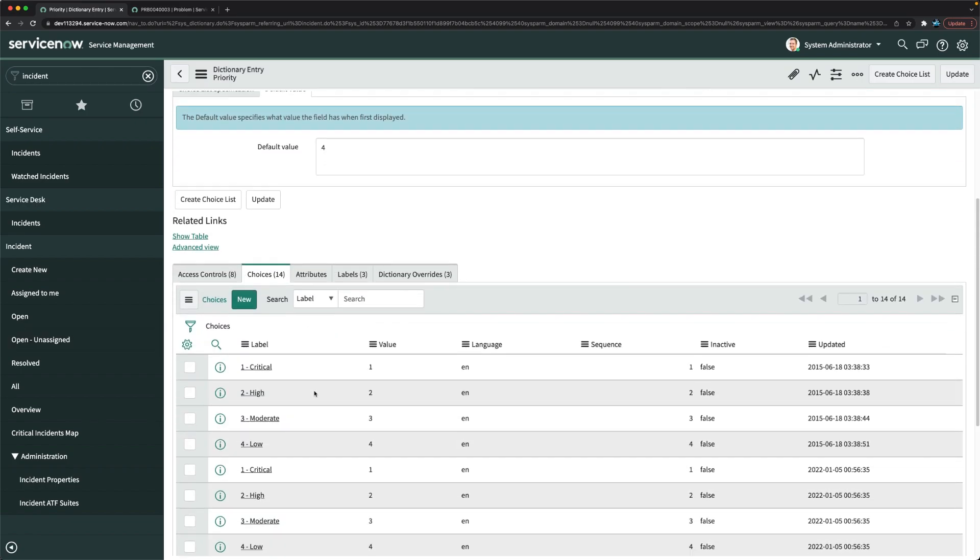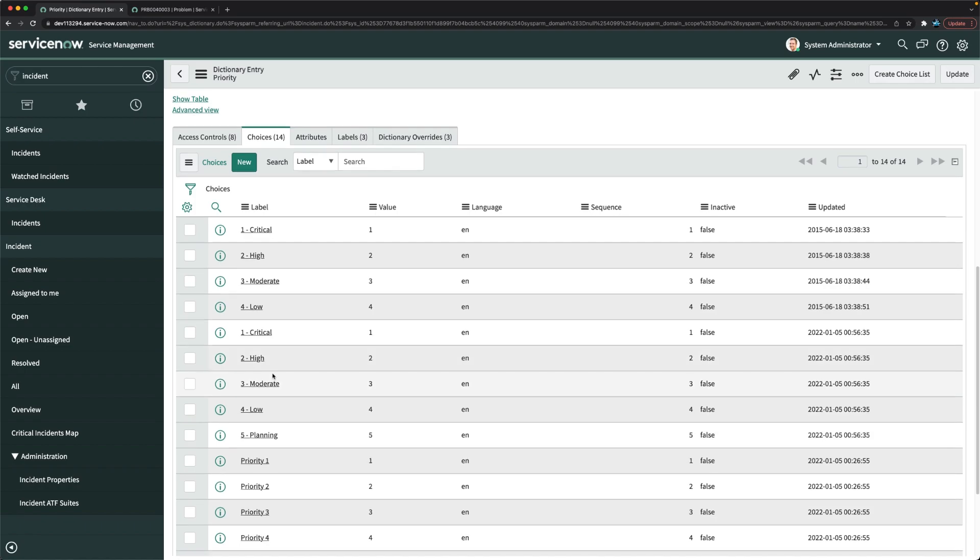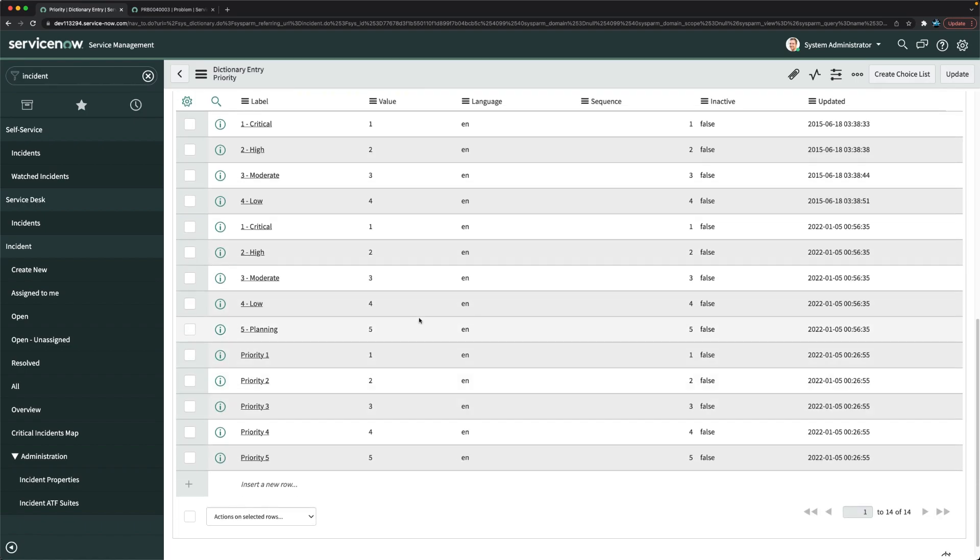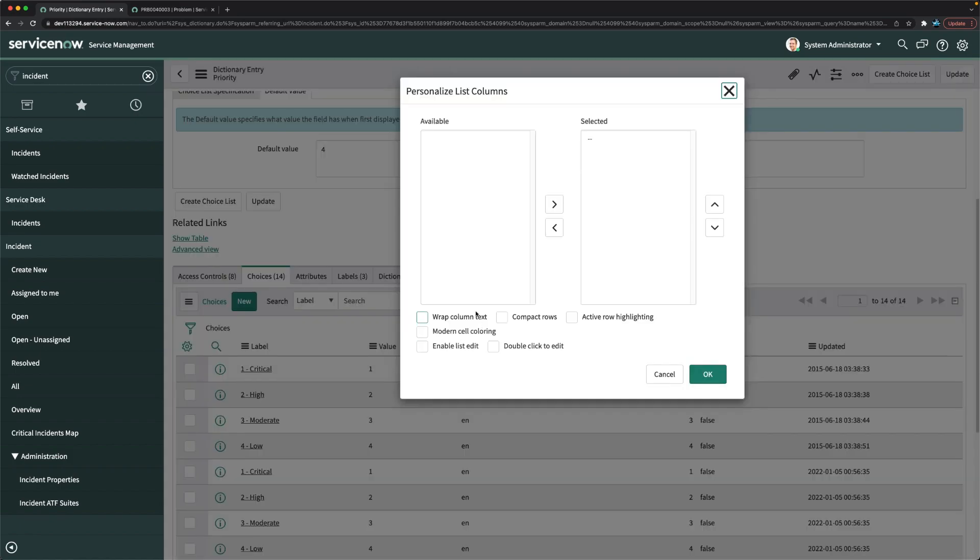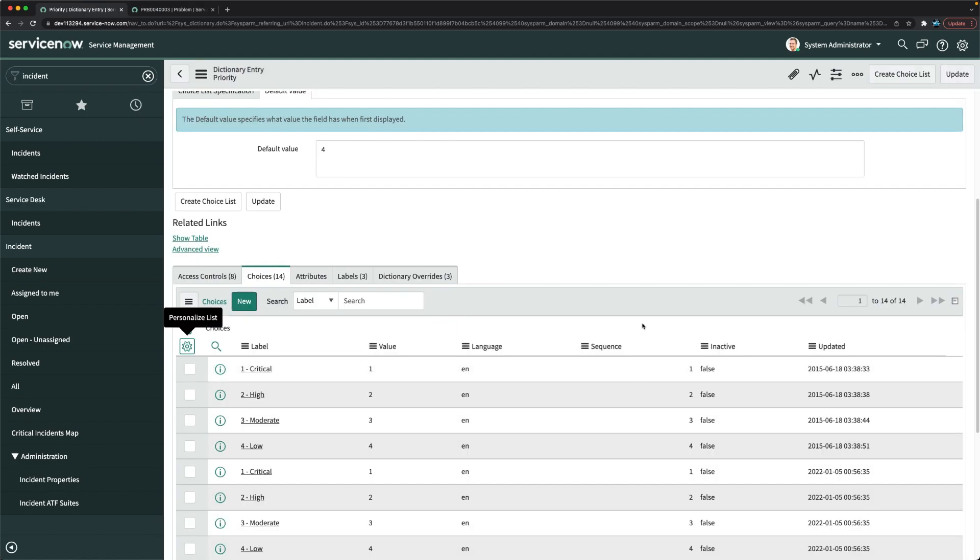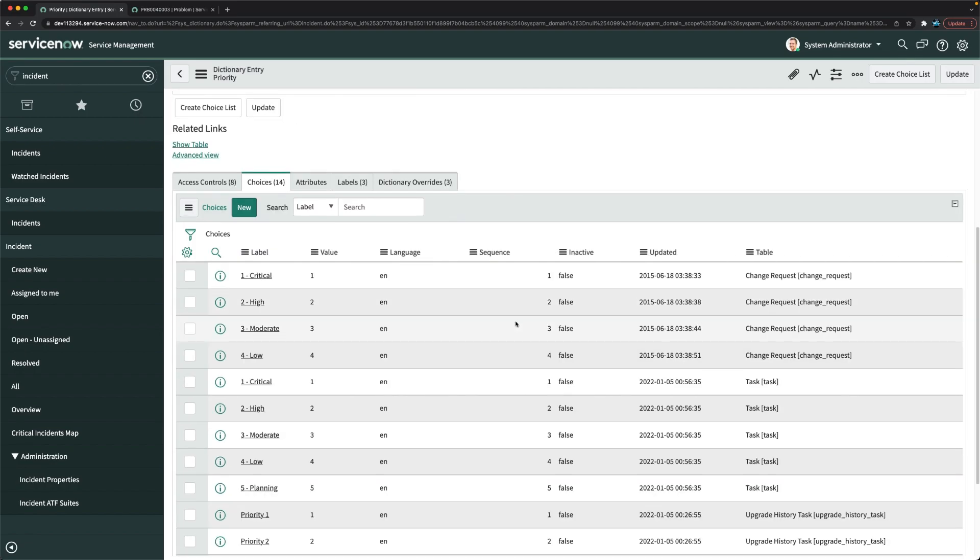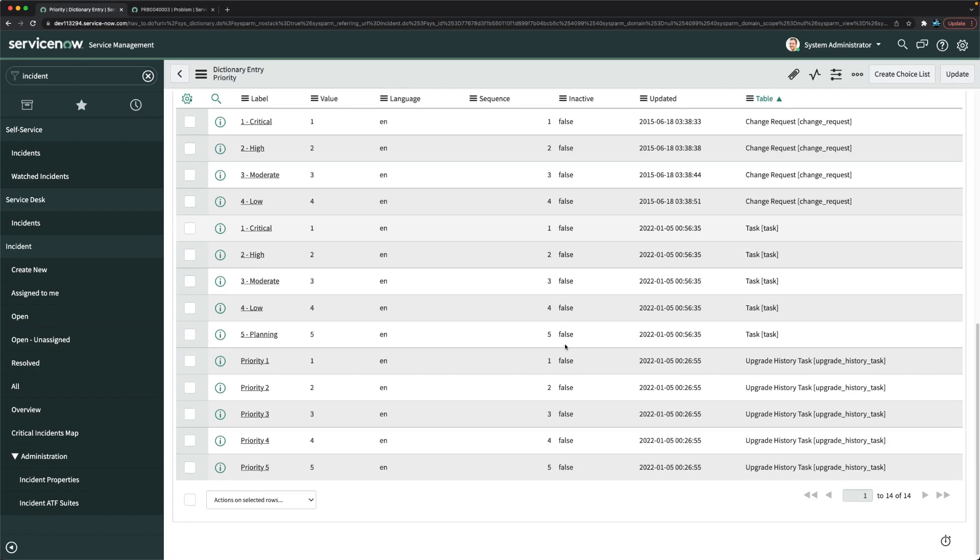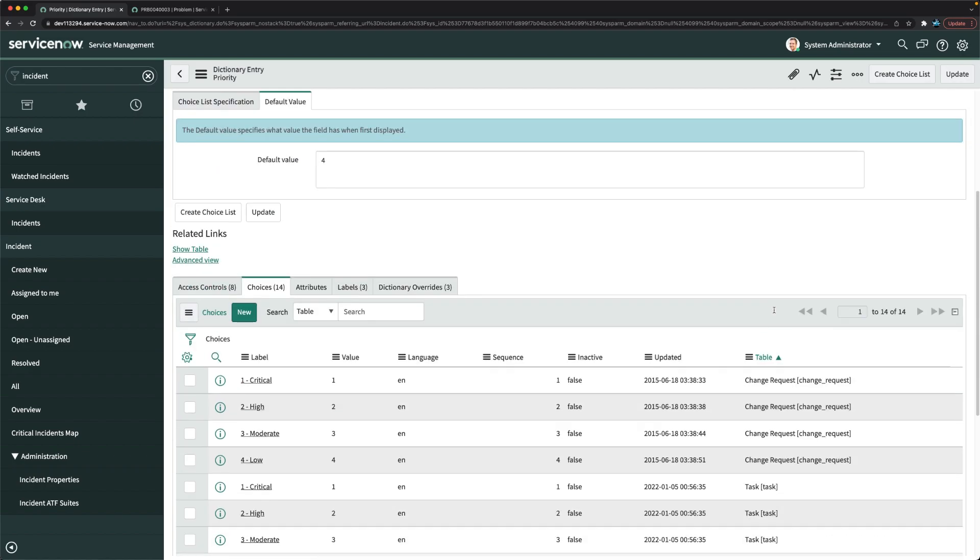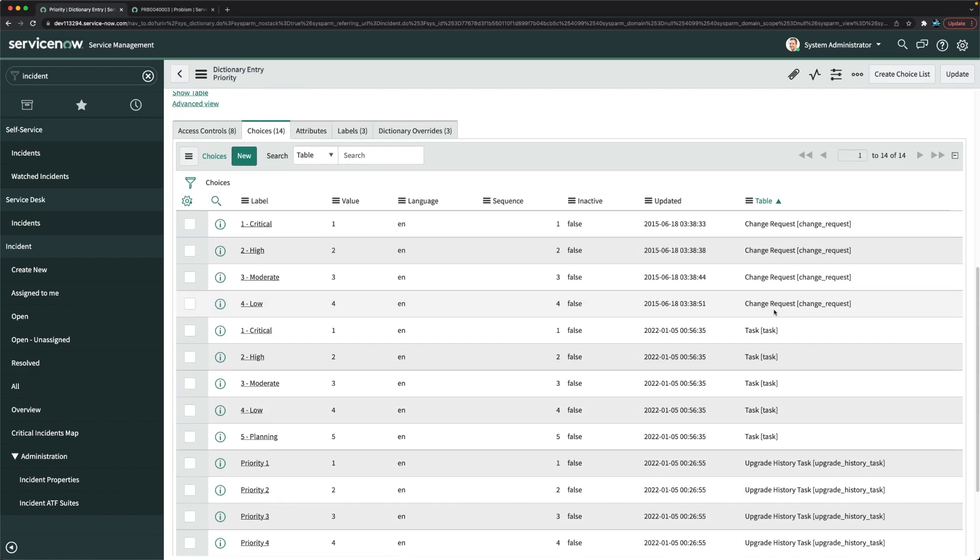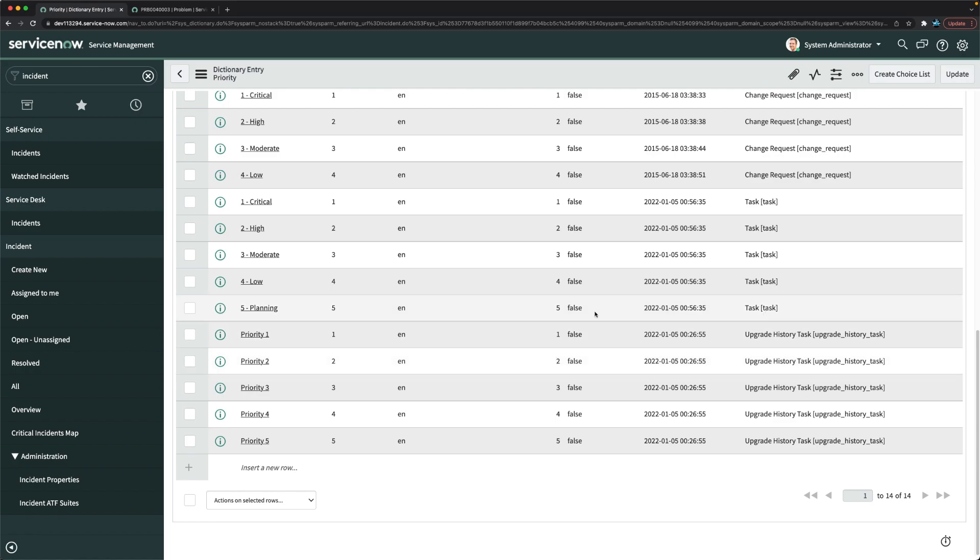Here we have priority 5 which is for incident. Let me check for incident quickly. I will just drag the table field so that I can see for which table it is showing. If I check this, okay, we have it for task. I think we don't have specifically for incident.